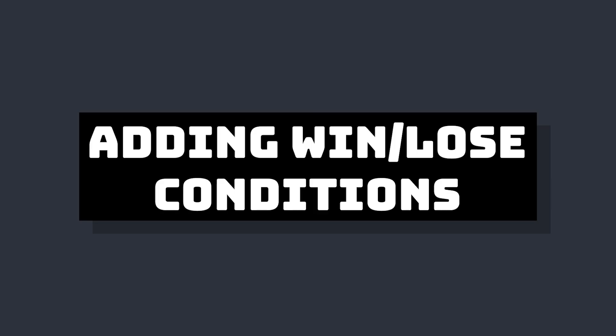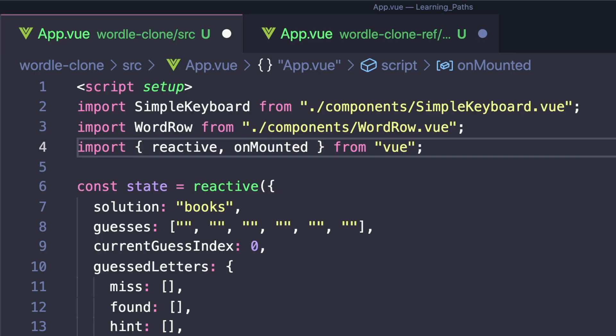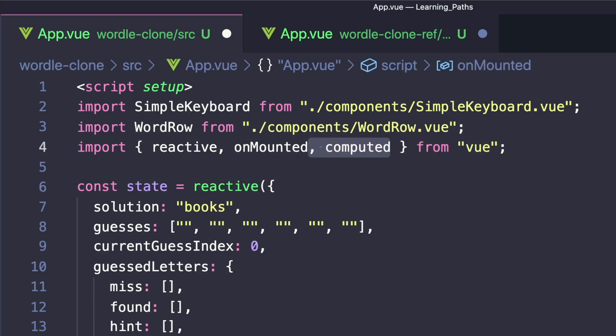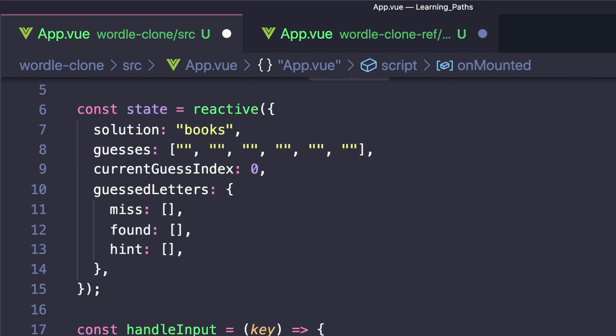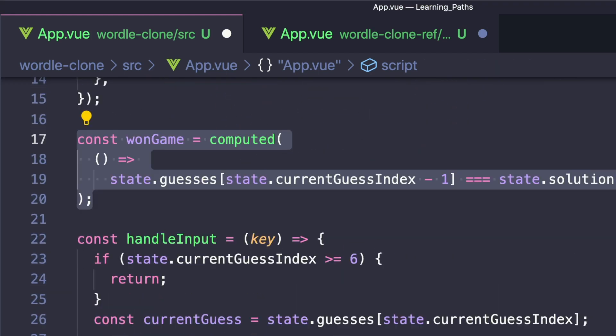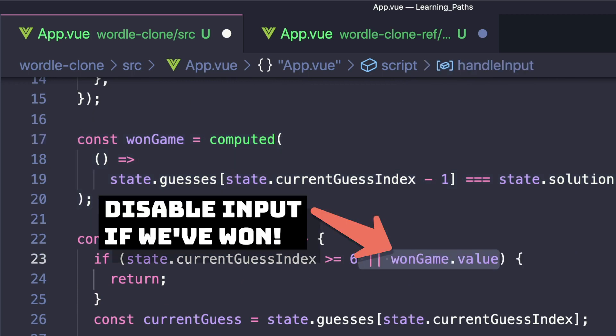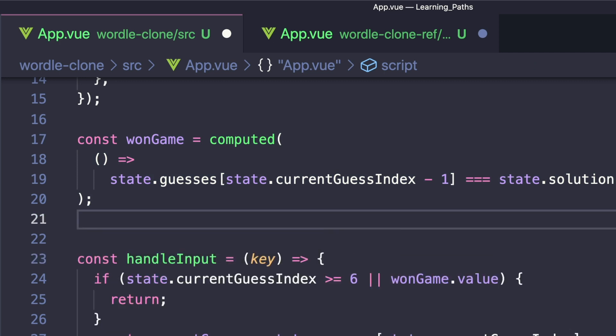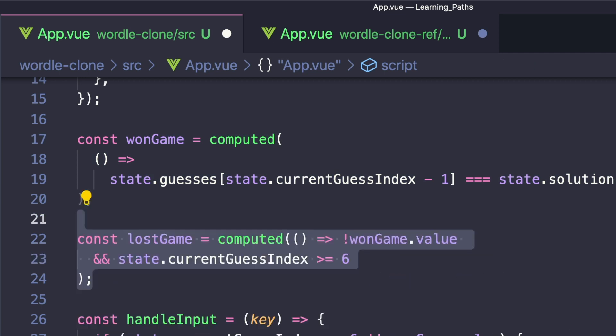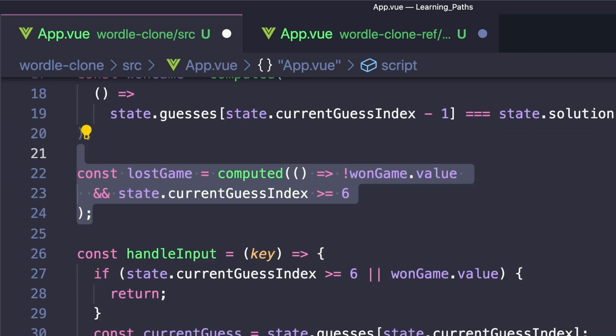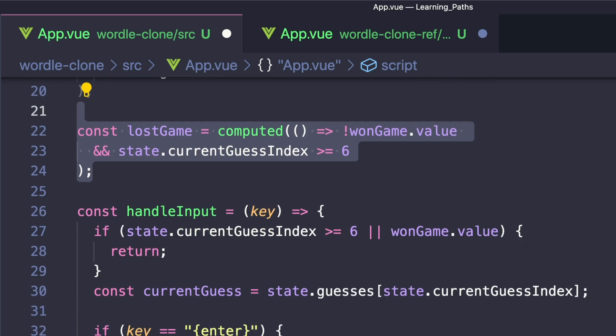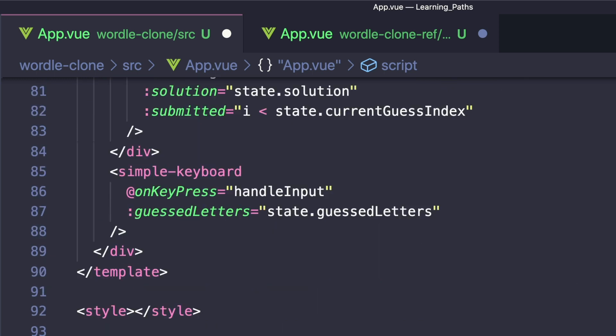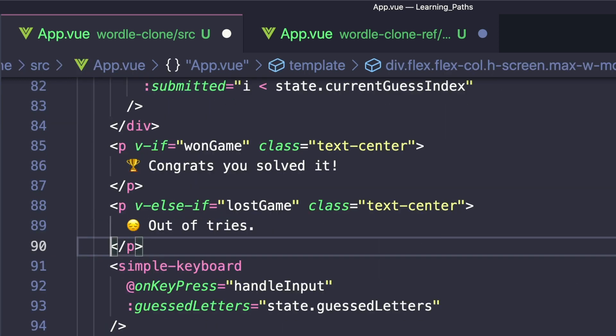And then finally, we want to check our win states. And we can do this inside App.vue with two computed properties. First, we'll import computed, then we'll create a constant called wonGame, and we'll check if our last guess or state.guesses at state.currentGuessIndex minus one is equal to our solution. We'll also create a value called lostGame, which checks if we have not won and our current guess is greater than or equal to six. Then inside of our template, we can just add two paragraphs, one for won and one for lost, and then some text that tells us what happened.